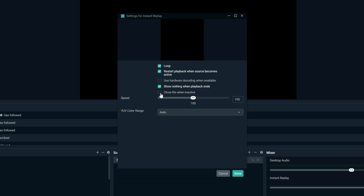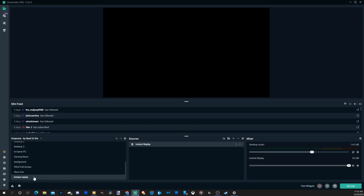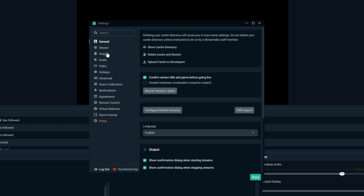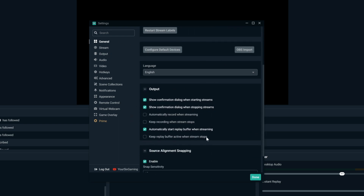Then I'm going to go to 'close file when inactive' and press done. Now I have my source set up for instant replay. Let's go down to the settings section and select the general tab, then scroll down to output and select the option to automatically start the replay buffer when streaming.